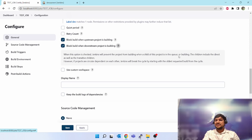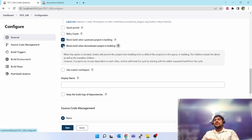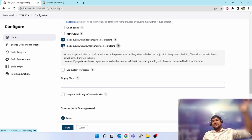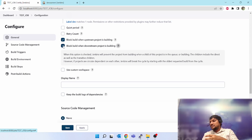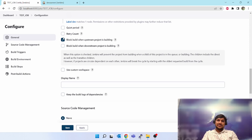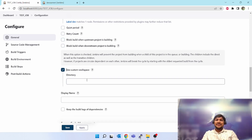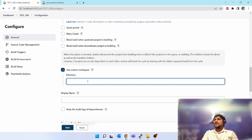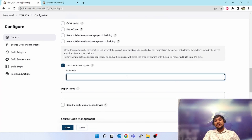If a previous run is already going on downstream and the upstream has finished and triggers again, until the downstream is finished it will not trigger anything. Let's uncheck these things. 'Use custom workspace' — on the target server, on the build agent where you want to execute this job, if you want to use a custom location instead of the default workspace.